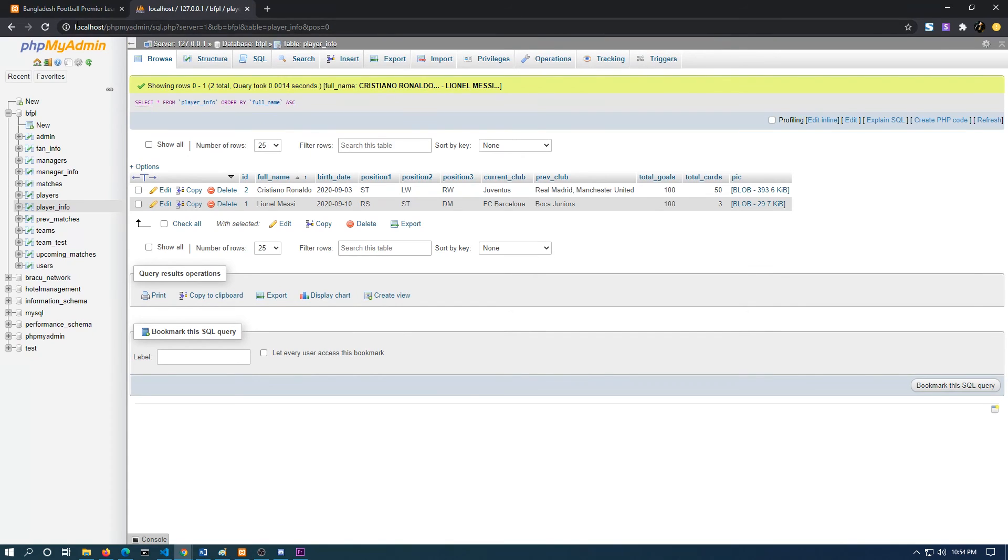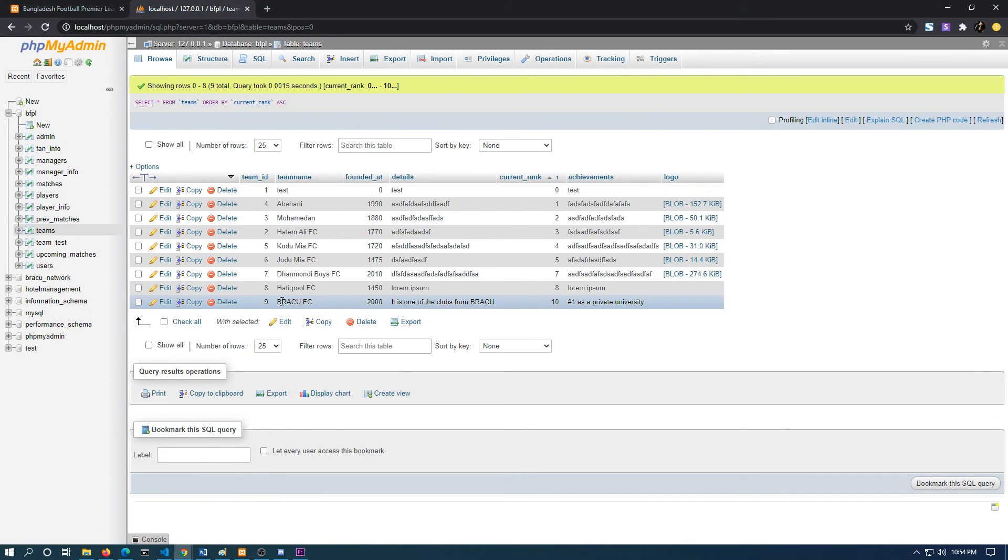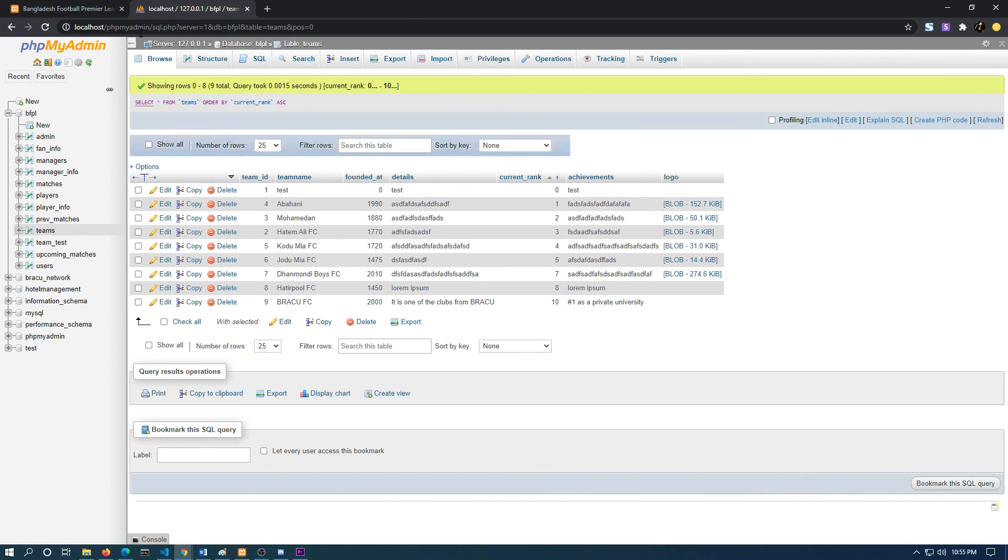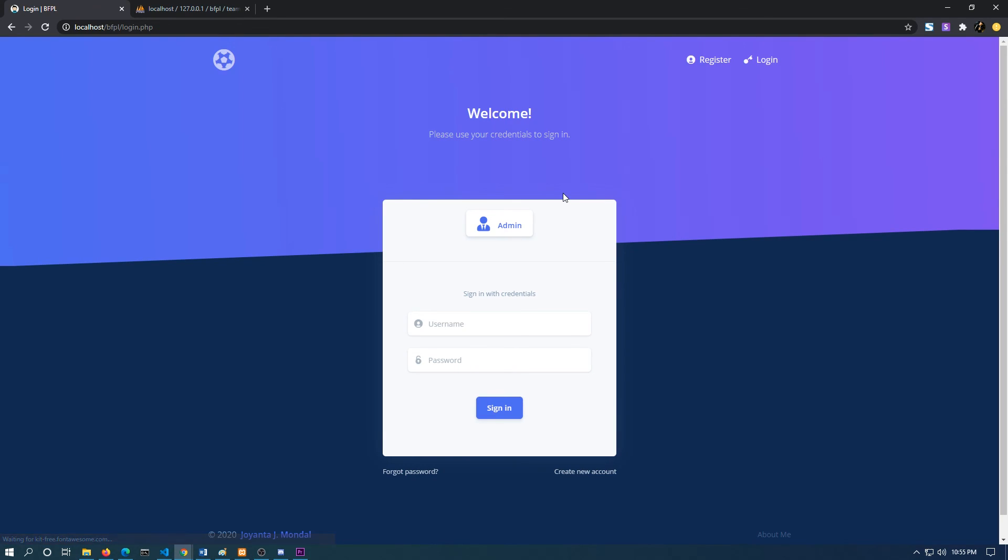So actually, this is the whole database management system of my project. Thanks for watching the whole video. Goodbye.